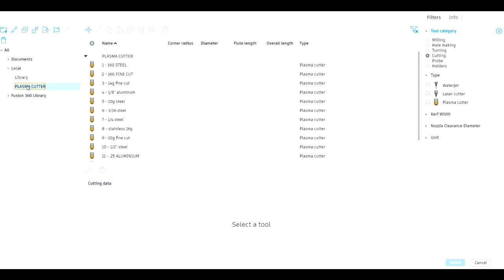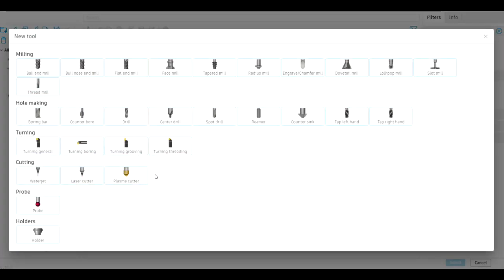Since we already have a Plasma Cutter library, we go there and once you highlight it, it brings up this blue plus sign. Once that's highlighted you can click on it and that's where you can add your different tools. We're doing cutting and we have a plasma cutter, so we click that.